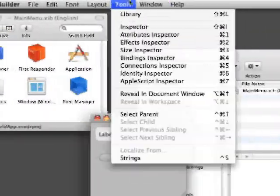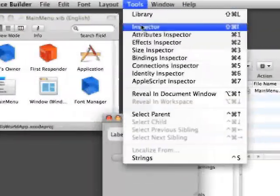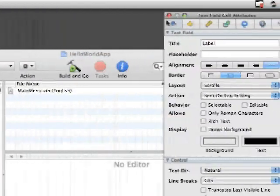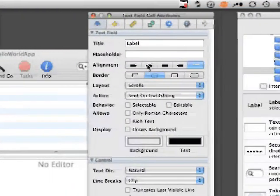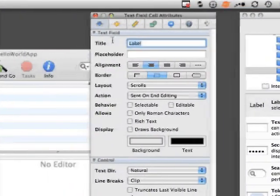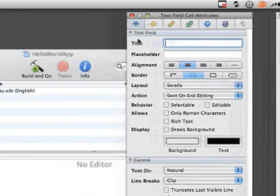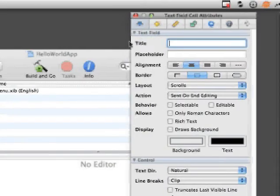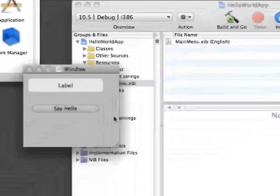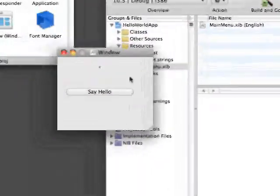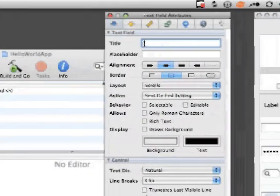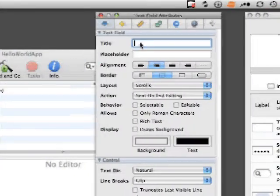We're going to go up to Tools and click on Inspector to bring the Inspector open. We're going to center the text. We want to clear out label because we don't want it to show label when it runs.